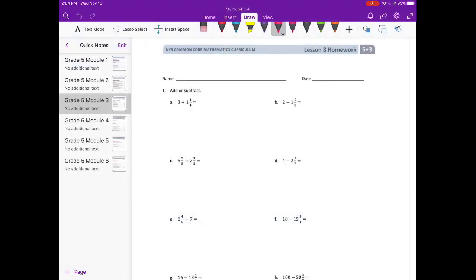Lesson eight homework. Number one, add or subtract. Three plus one and one-fourth.